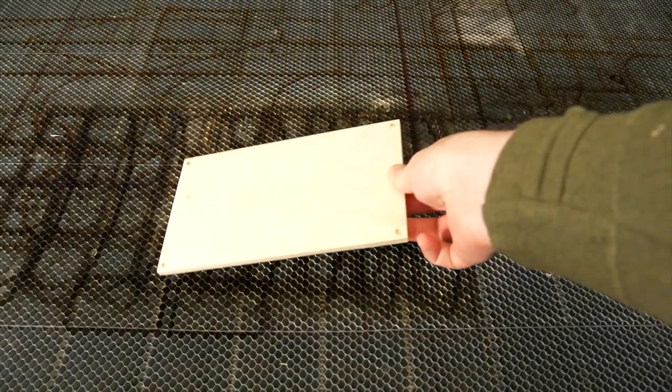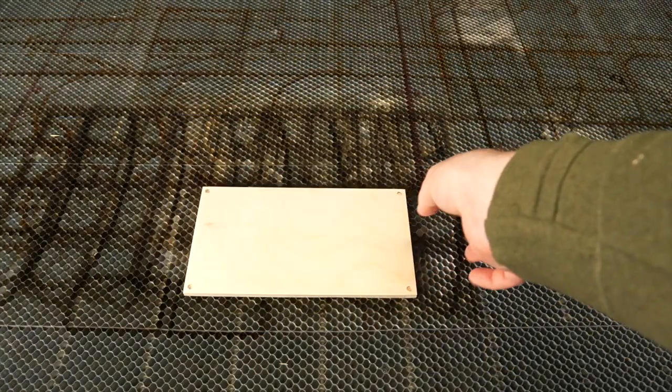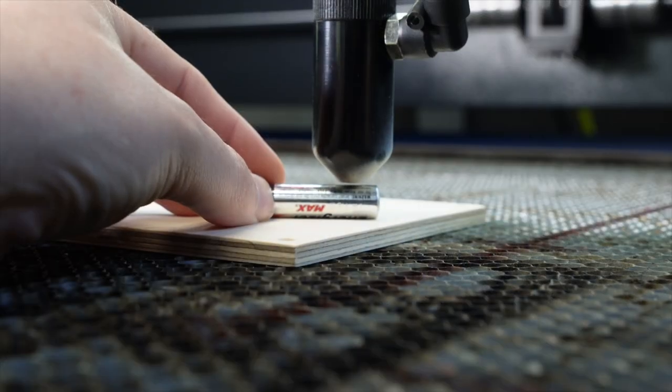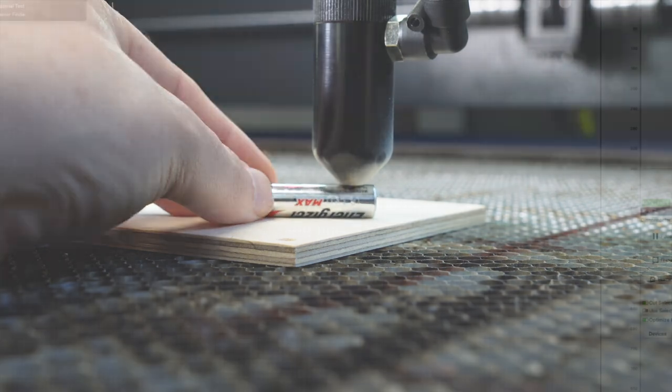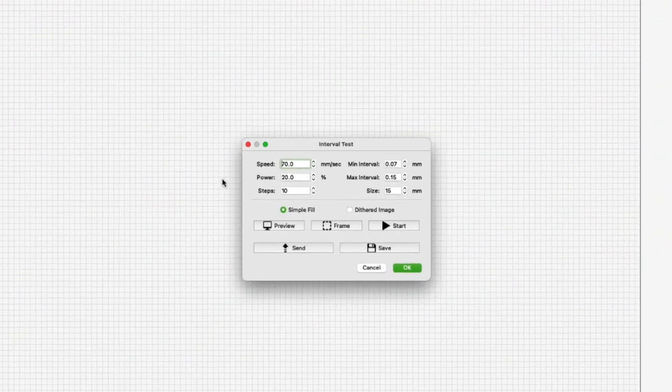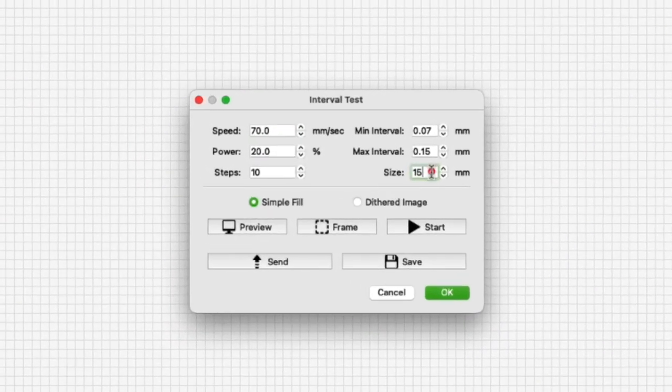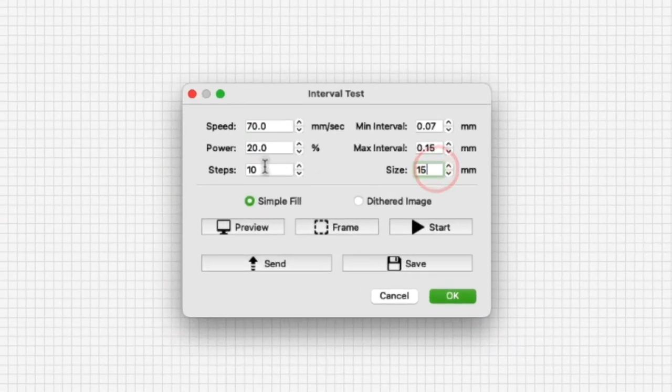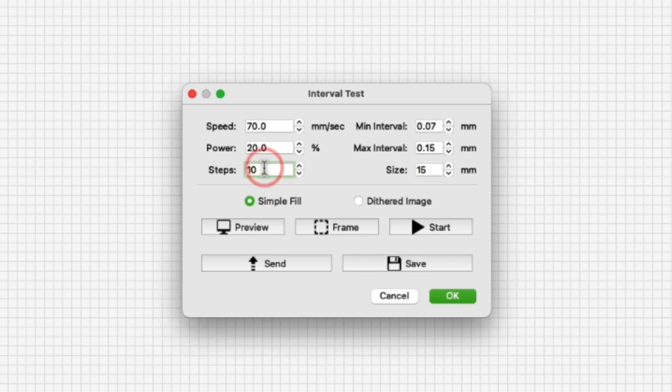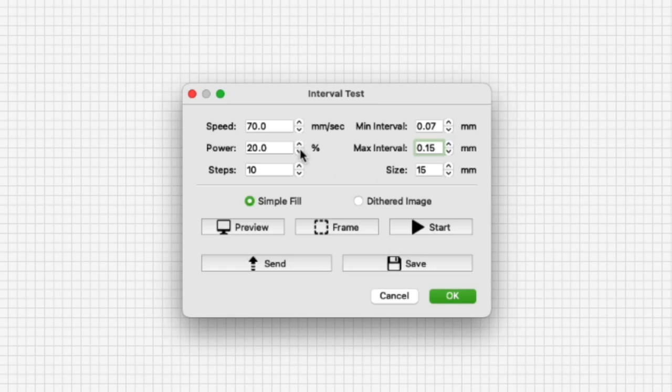Start with placing a sacrificial piece of your new material in your laser bed and set the focus of your laser. In the interval test tool in LightBurn we can set the size of the test swatches, how many, and the minimum and maximum interval the test will run. This tool will create many swatches based on the input here.